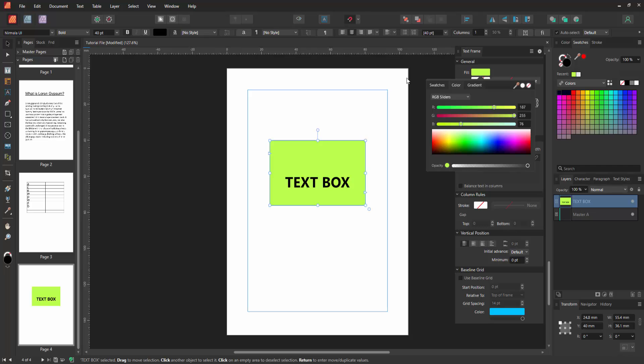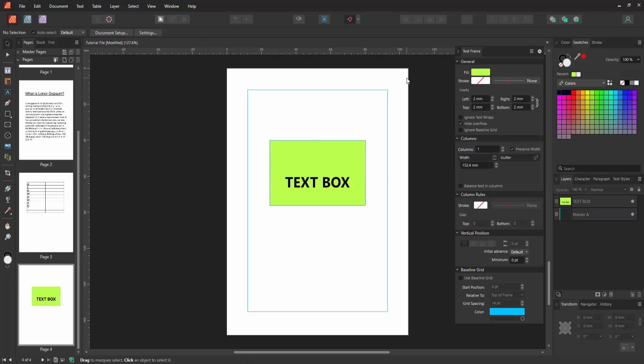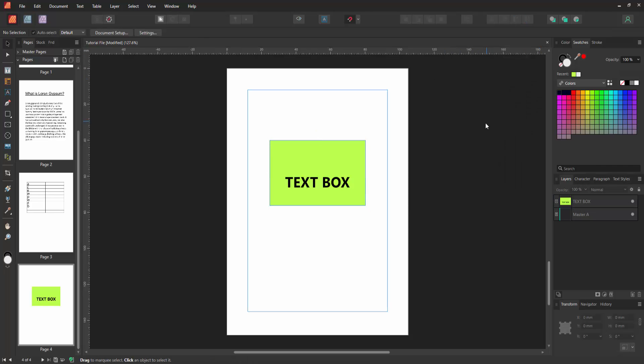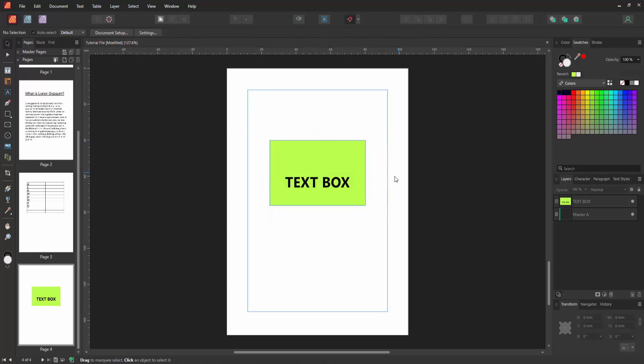Then click outside of the color panel and close the window. Now we can see we changed the background color of this text box very easily.